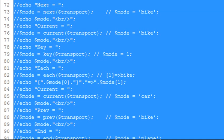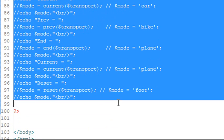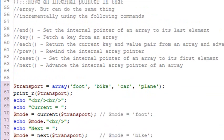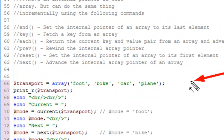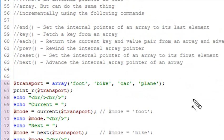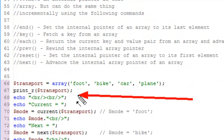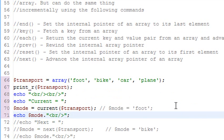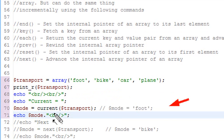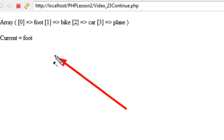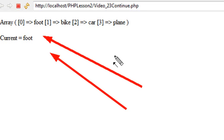Let's go ahead and uncomment this section of code. We're going to use all those commands here. This is an example pulled from PHP.net. It starts with an array of transport items: foot, bike, car, or plane — four items in your array. We're going to print the array out. Now, what is the current item? The current command tells you what your array pointer is pointing at. Whenever you start an array, the pointer is automatically set to the zeroth position. So what should be printed out is the word foot. Let's run that. And indeed, foot was printed out. There's your array: foot, bike, car, and plane.